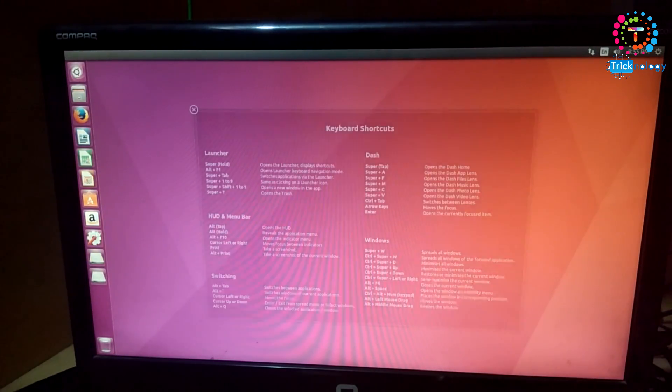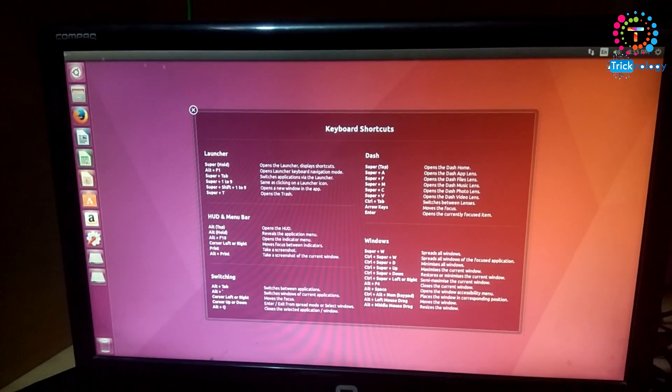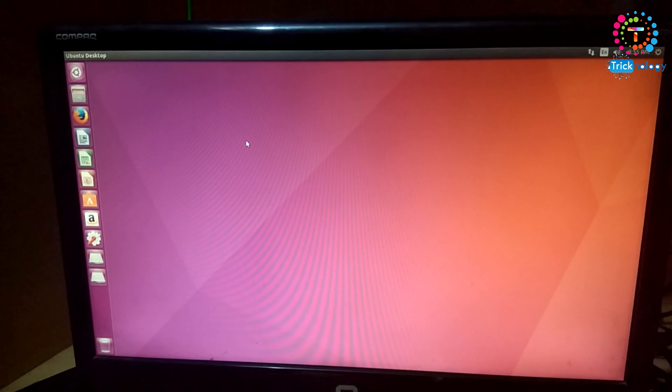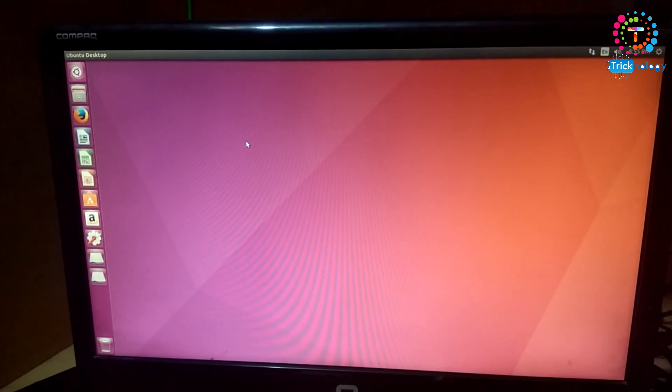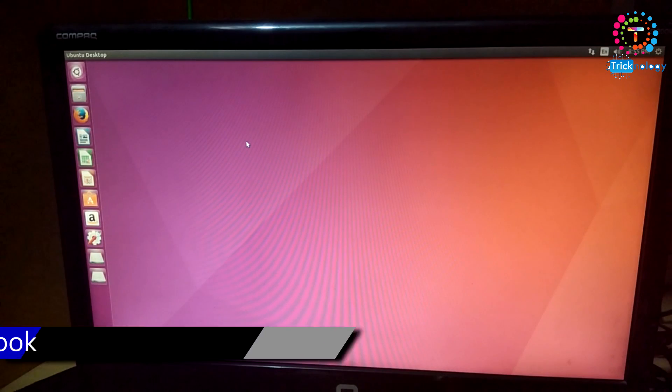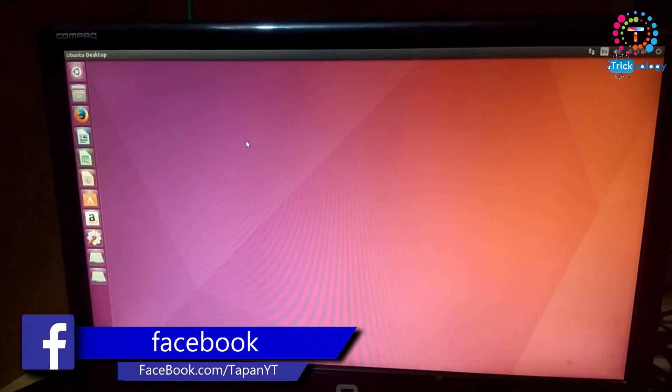Ubuntu operating system has successfully started on my computer as you can see. Through this way you can dual boot your Windows 7 and Ubuntu. I hope this video will really help you.